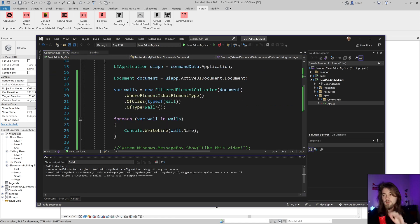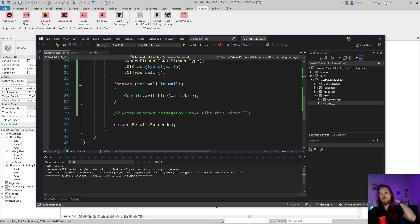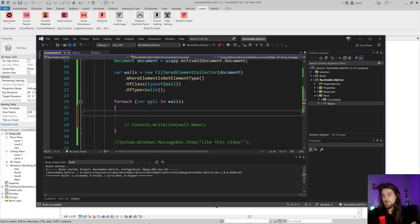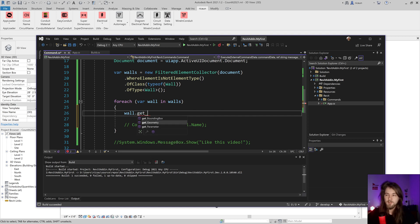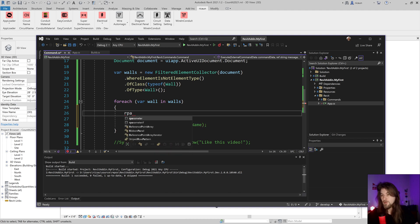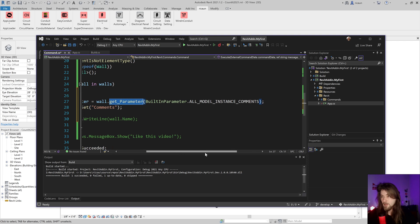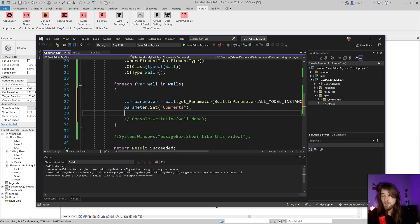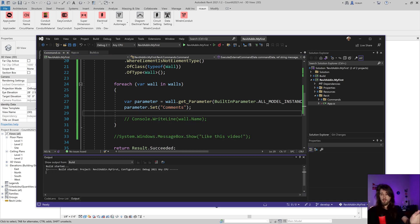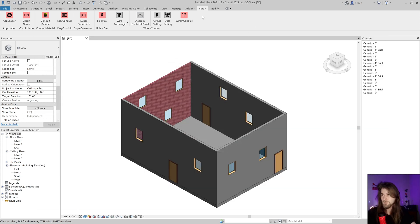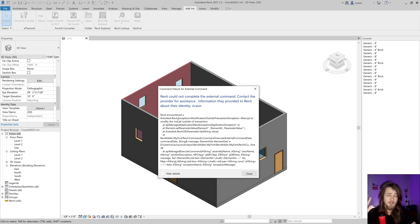Now that I've selected all four walls in the document, let's do something with them. I'll get a parameter on each wall and write something into it. Using the 'rparameter' snippet I can get the 'All Model Instance Comments' parameter on the wall and set its value — for example, writing the wall's name as the comment.